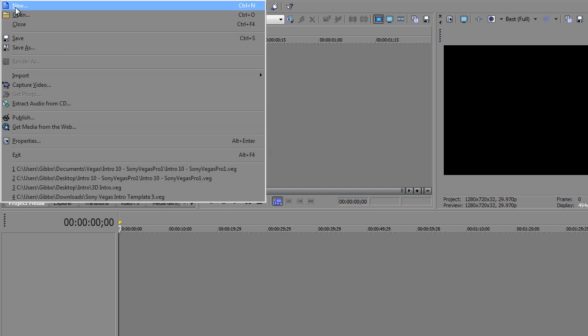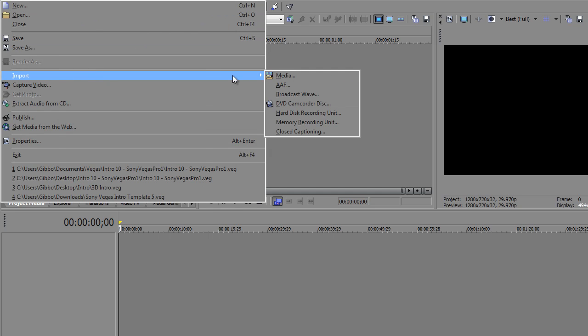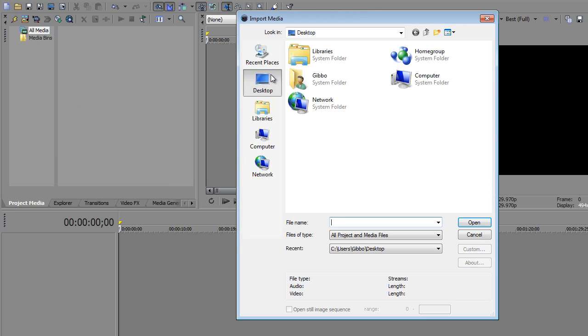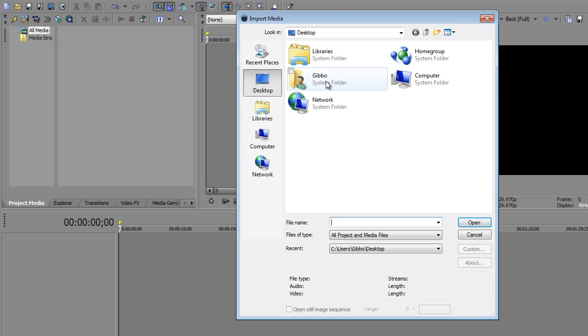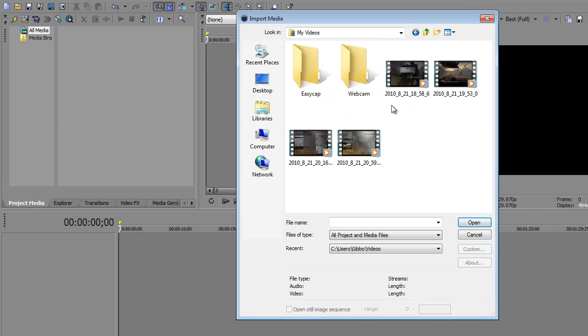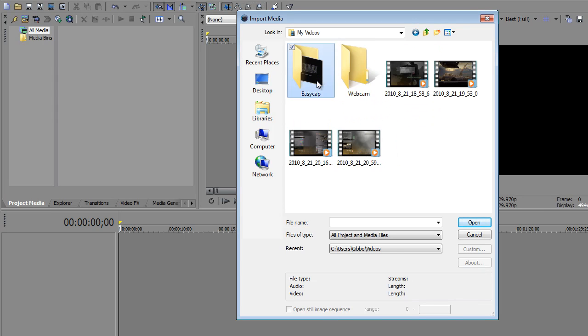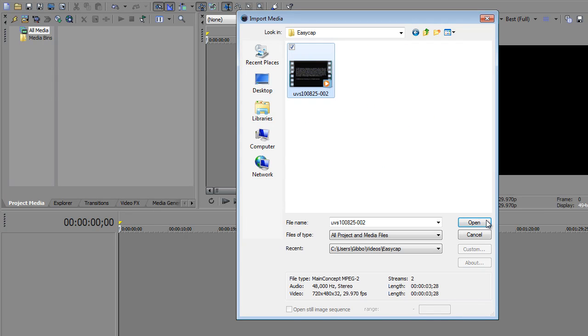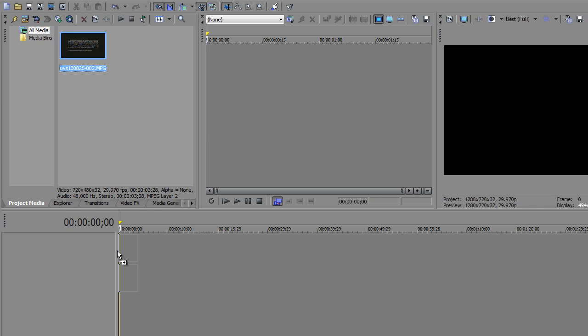And then you want to import your video. Import Media. My videos, Easy Capture, that's it. Open. There it is. Drag it in.